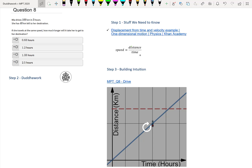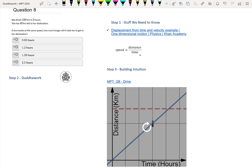Let's get to it. We have a real life problem here where Mia drives 100km in 3 hours. We kind of need to know the speed equals distance formula to be able to solve this problem, but the good news is that it's fairly intuitive. For example, Mia drives 100km in 3 hours — if you made a little graph of this, that would look something like this.